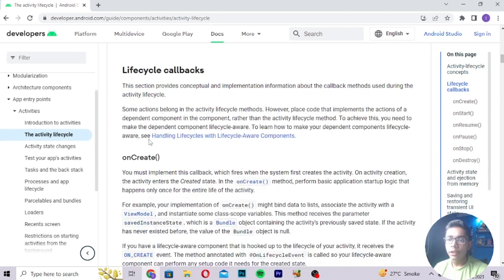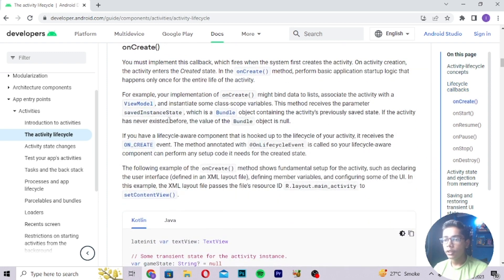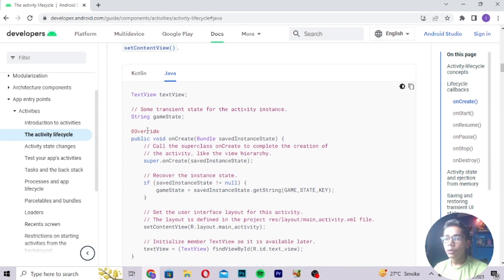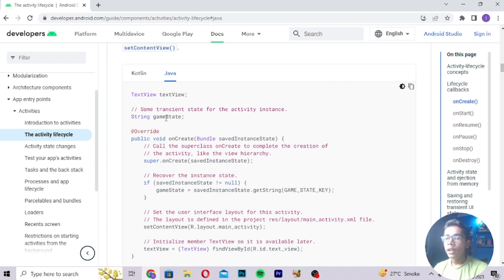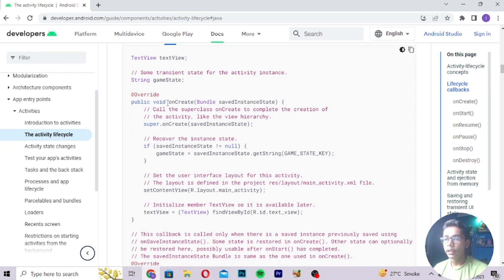These are the lifecycle callbacks when working with Activity Lifecycle. The first is onCreate — you can read what it does and where to use it when working with projects. You can read the code in both Kotlin and Java. In Android development we use Java, but you can also use Kotlin, which is more advanced. We will work with Java first since it is easier for building mobile apps, and move to Kotlin later once we understand Java well.